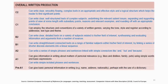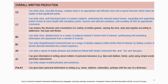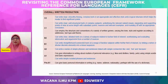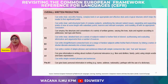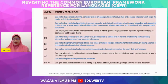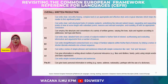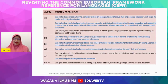In writing, there are also two skills: written interaction and written production. For the overall written production, at B2 level, users can write clear detailed text on a variety of subjects related to their field of interest, synthesizing and evaluating information and arguments from a number of sources. If teachers are planning a writing lesson on how to write reports and essays, there is a specific skill for that which teachers can refer to.